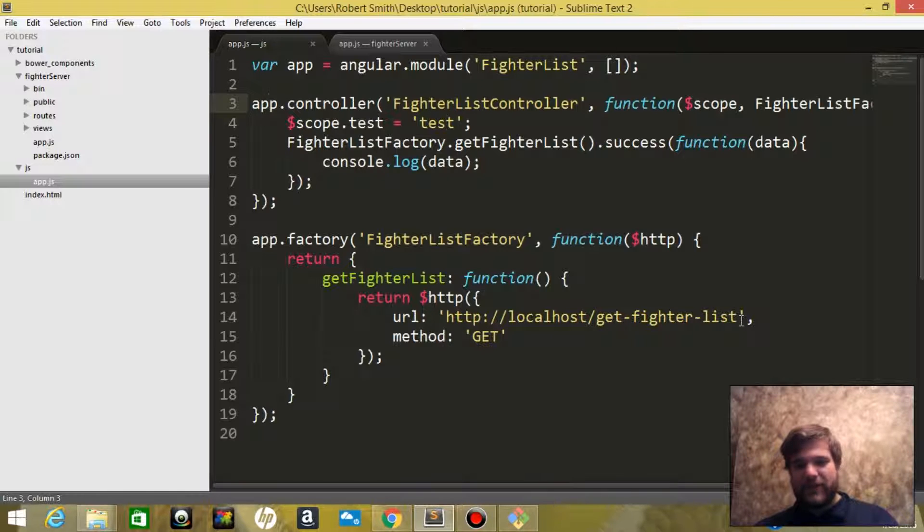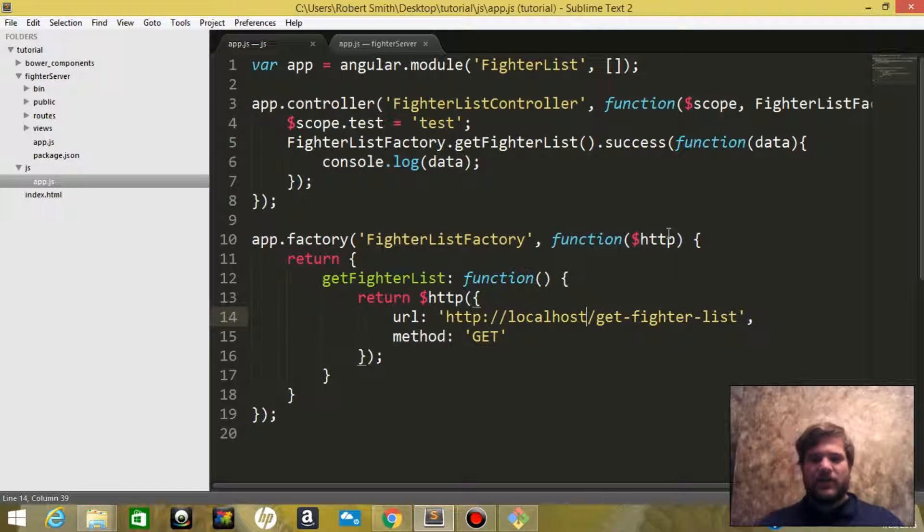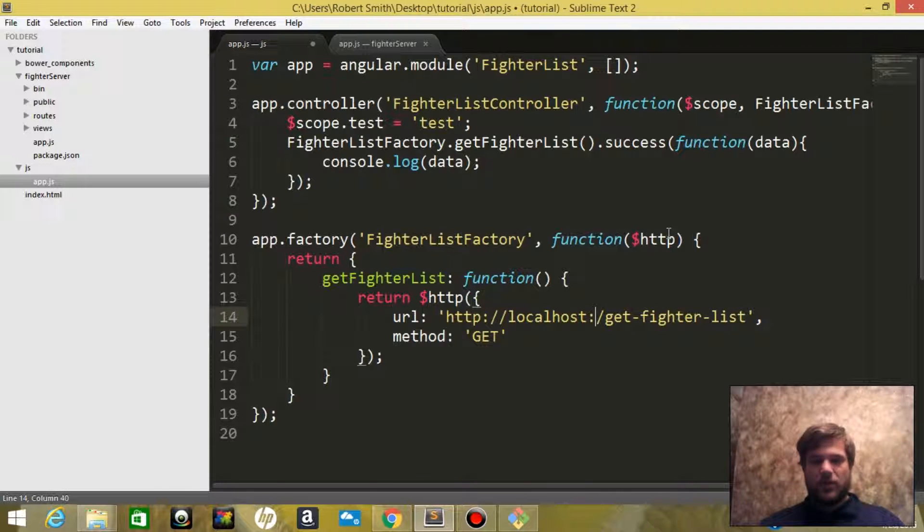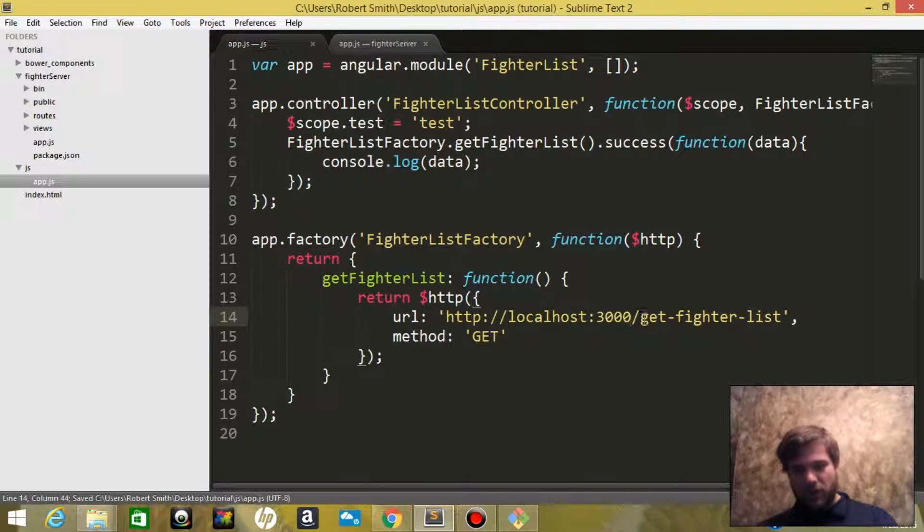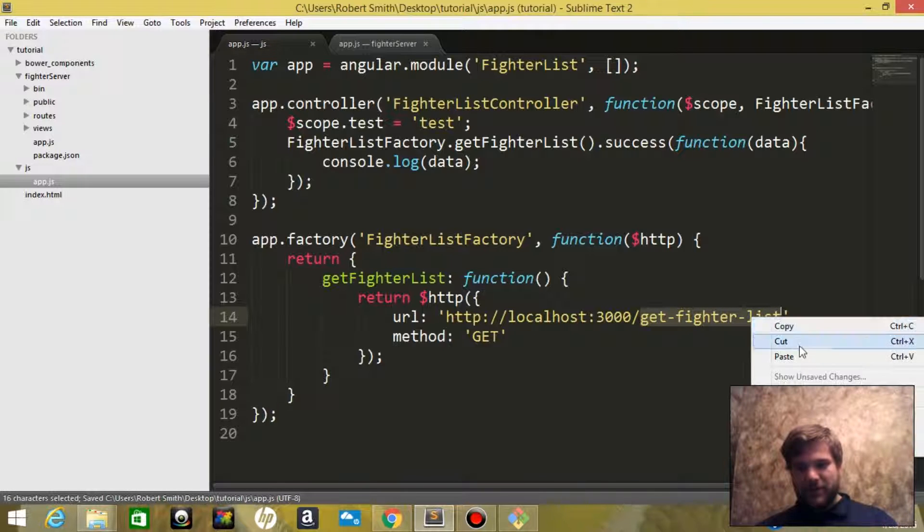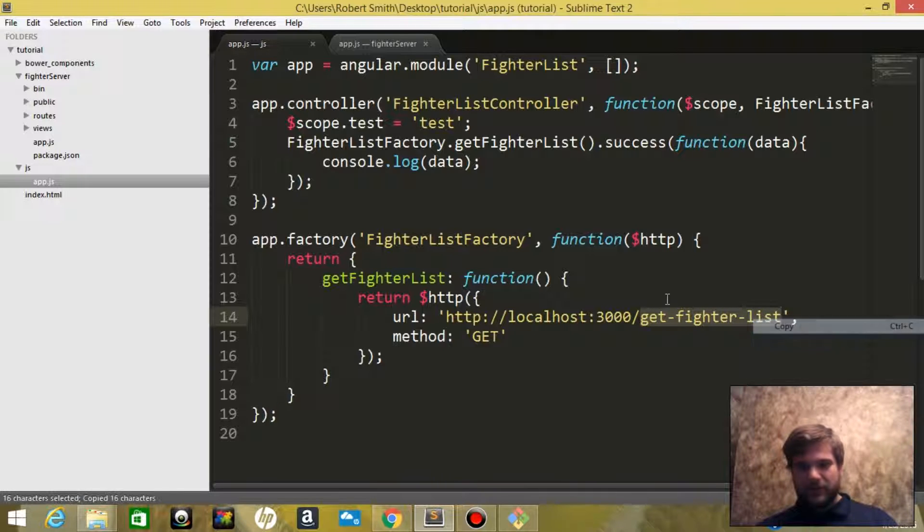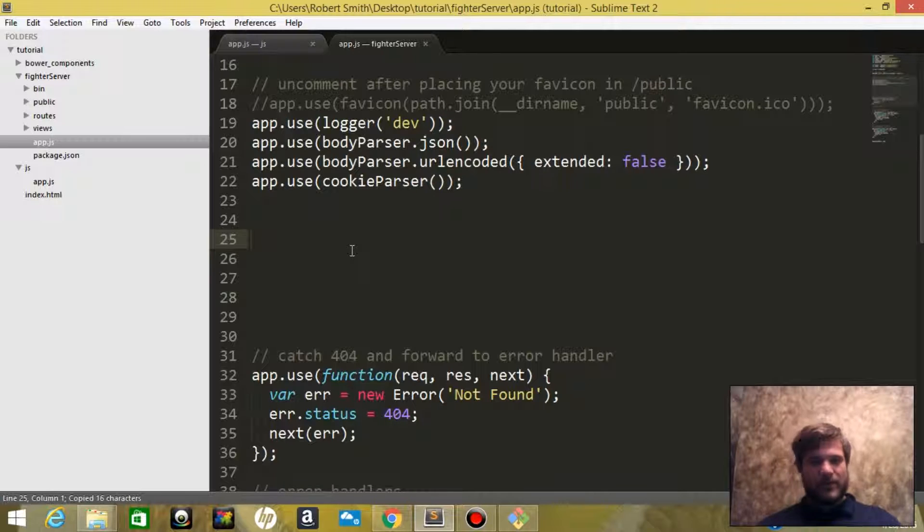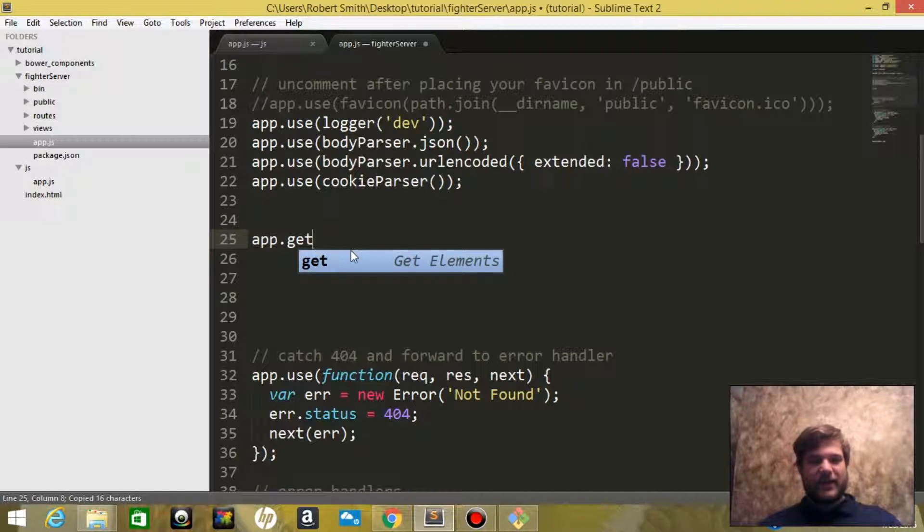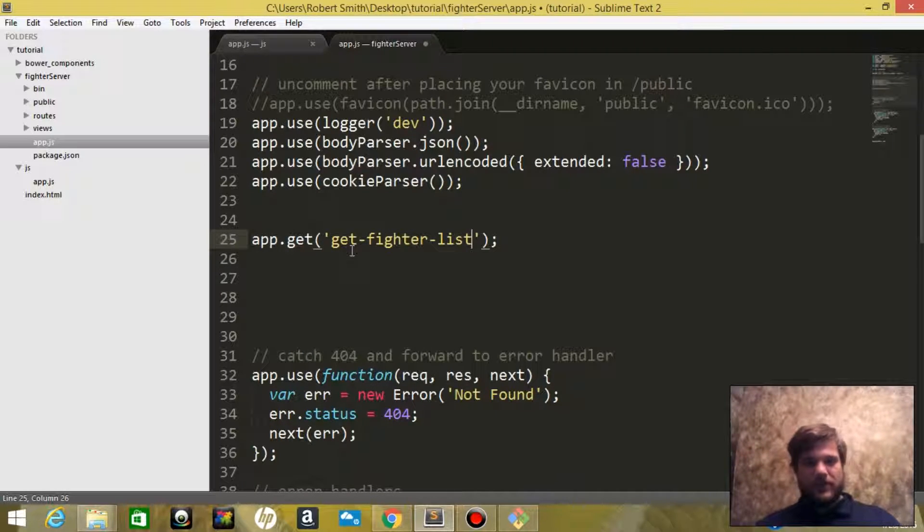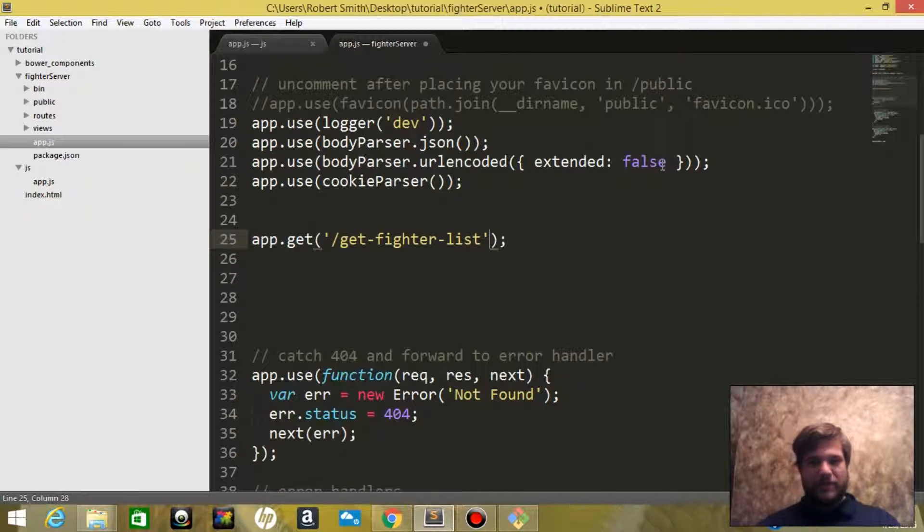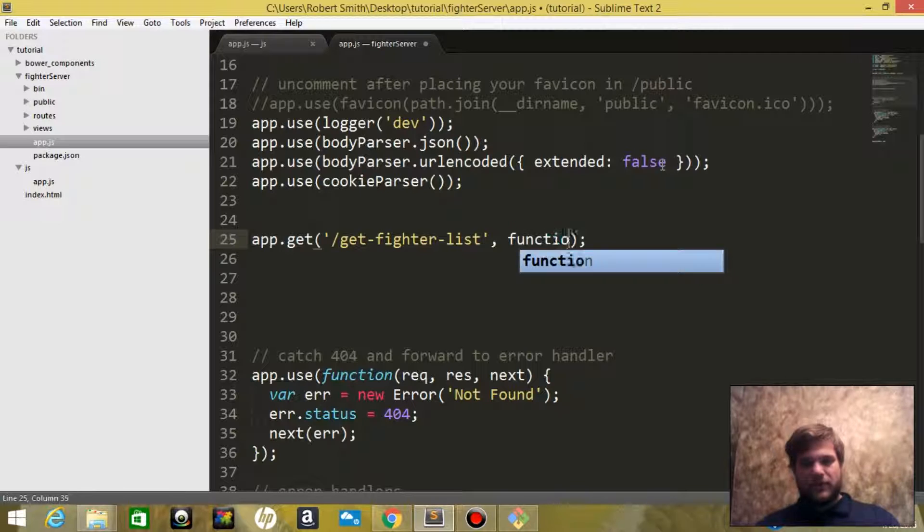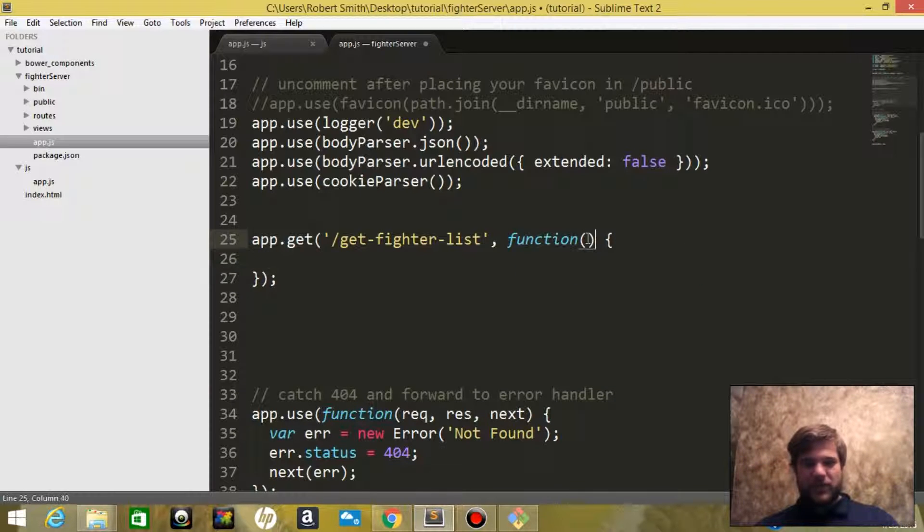localhost port 3000 get fighter list. So we are going to hit this route. Let's go ahead and copy it. Over in this server, we're going to say app.get. When this route is hit, we are going to pass it a function.